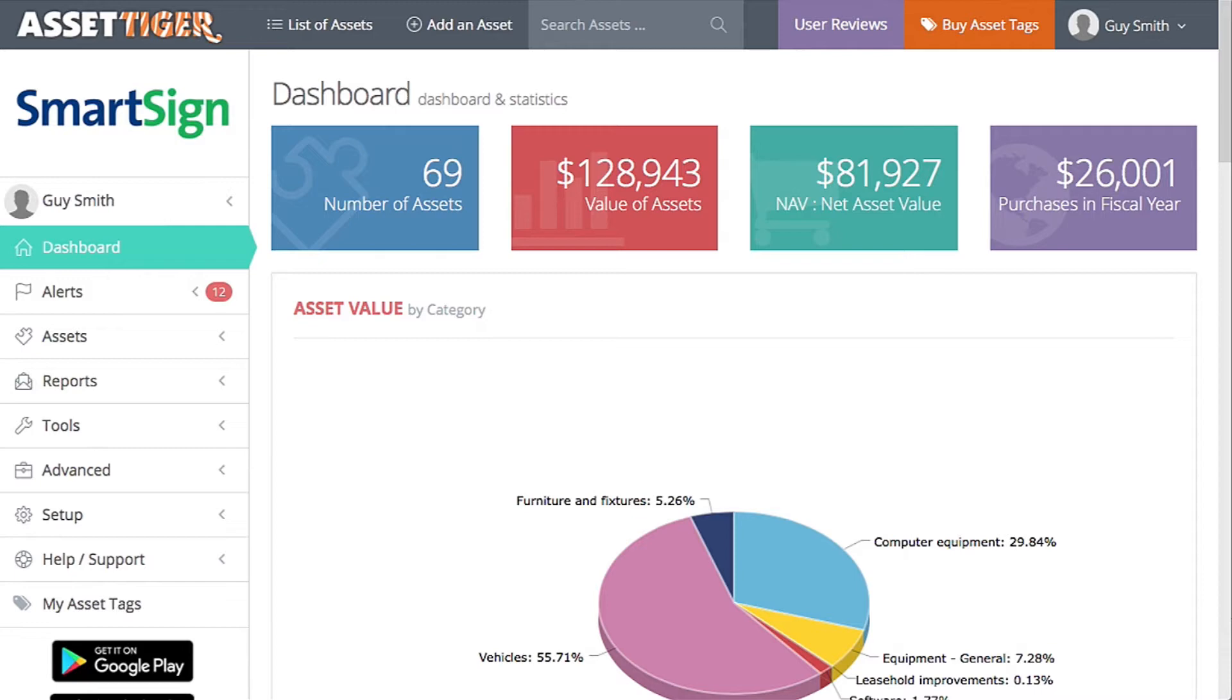Doing an audit periodically is a smart idea for any business, not just to check on the assets, but to have that information documented. AssetTiger helps you organize your audits and then stores the information so it's always easily available.